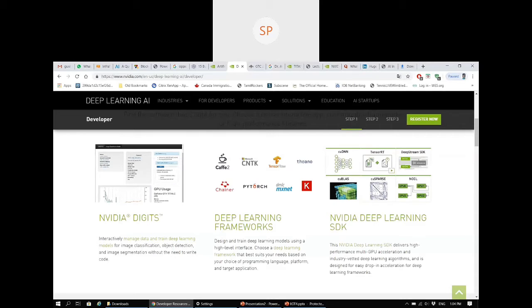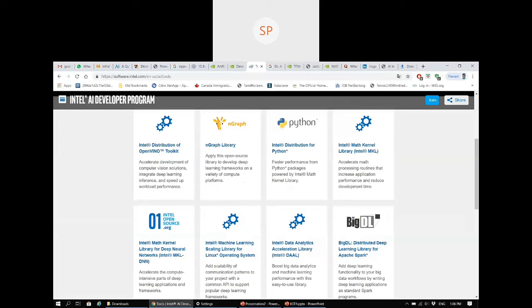Now I'm showing how NVIDIA is supporting. Even if you open the NVIDIA website, you can connect. They will showcase the deep learning frameworks, what SDKs they are supporting, what software they are supporting. You can register and utilize those things for free of cost. Even Intel is also supporting the AI developer program. Intel is supporting multiple libraries and Intel distribution for Python. You need to work on it.